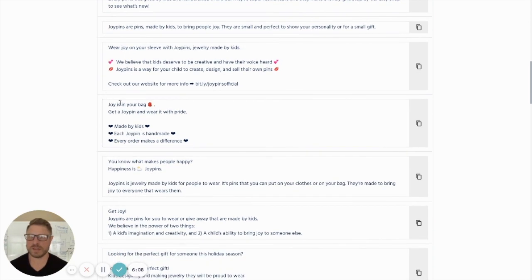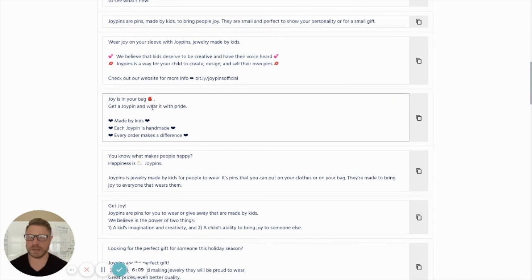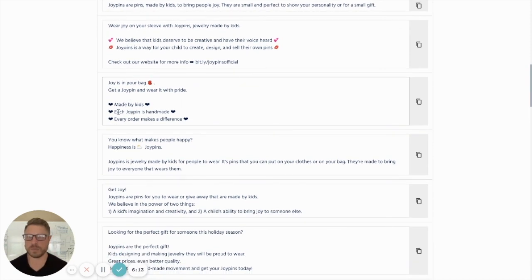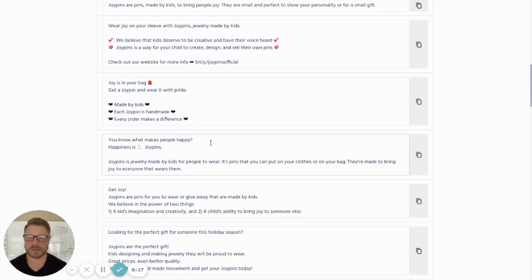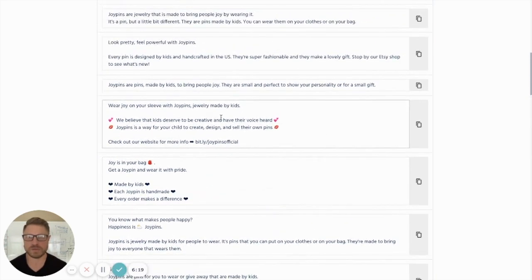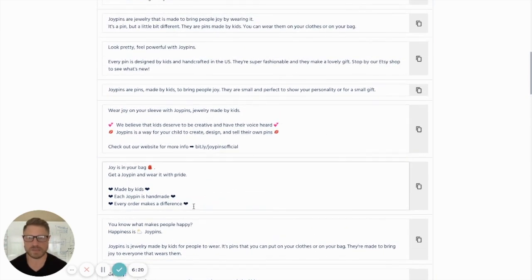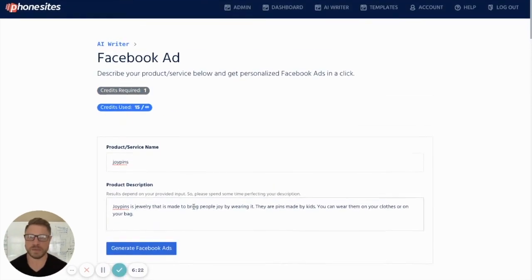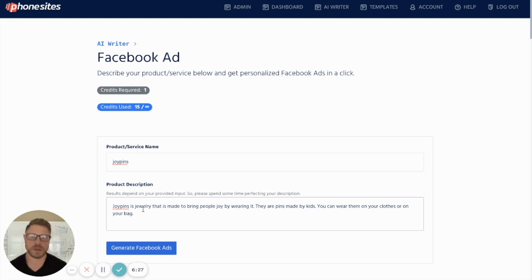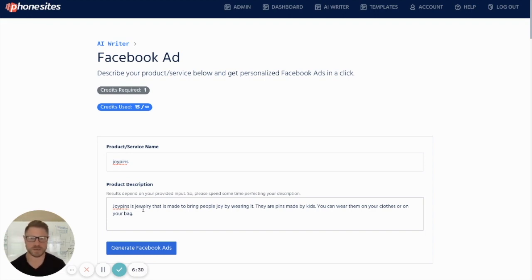Joy is in your bag. Get a joy pin and wear it with pride. Made by kids. Each joy pin is handmade. Every order makes a difference. Literally, you can pick and choose or take some of these just as is. I mean, look at what I fed it. Joy pins is jewelry made to bring people joy wearing their pins. Made by kids. Do you see what it did? It's crazy.